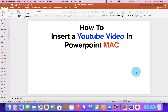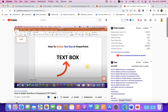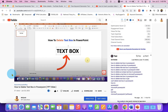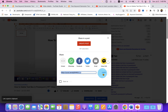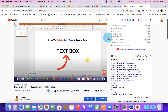First, go to the web browser and open the video in YouTube you wish to insert into the PowerPoint. Now click on the share button and you will see the option copy. Click on copy to copy the video link and close this window.